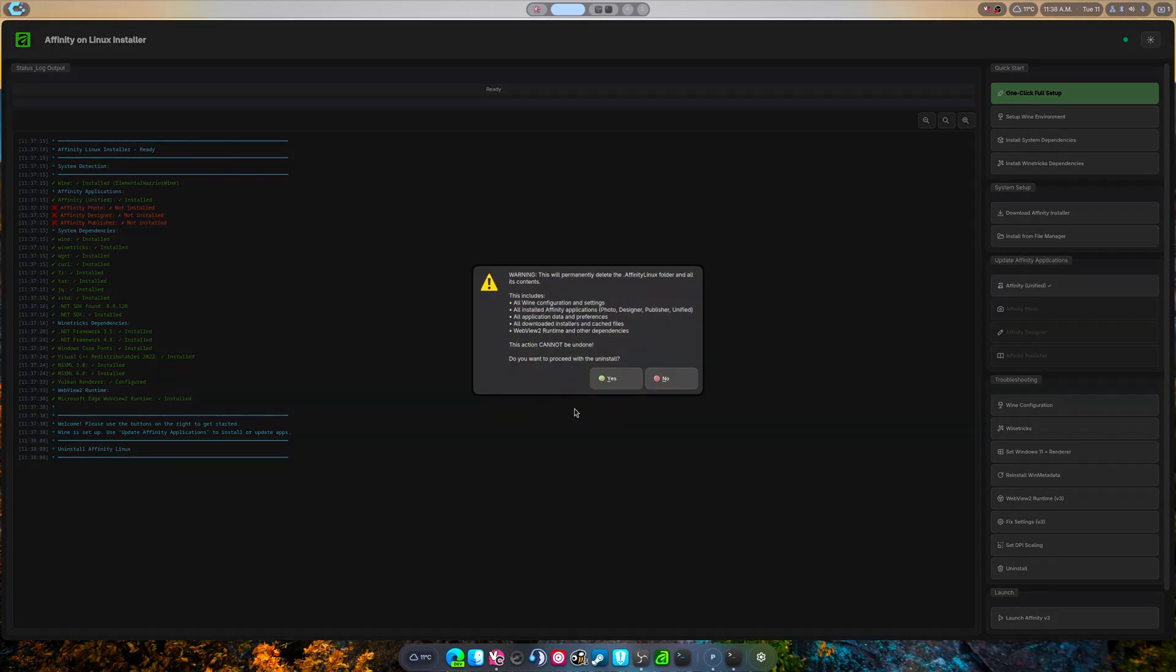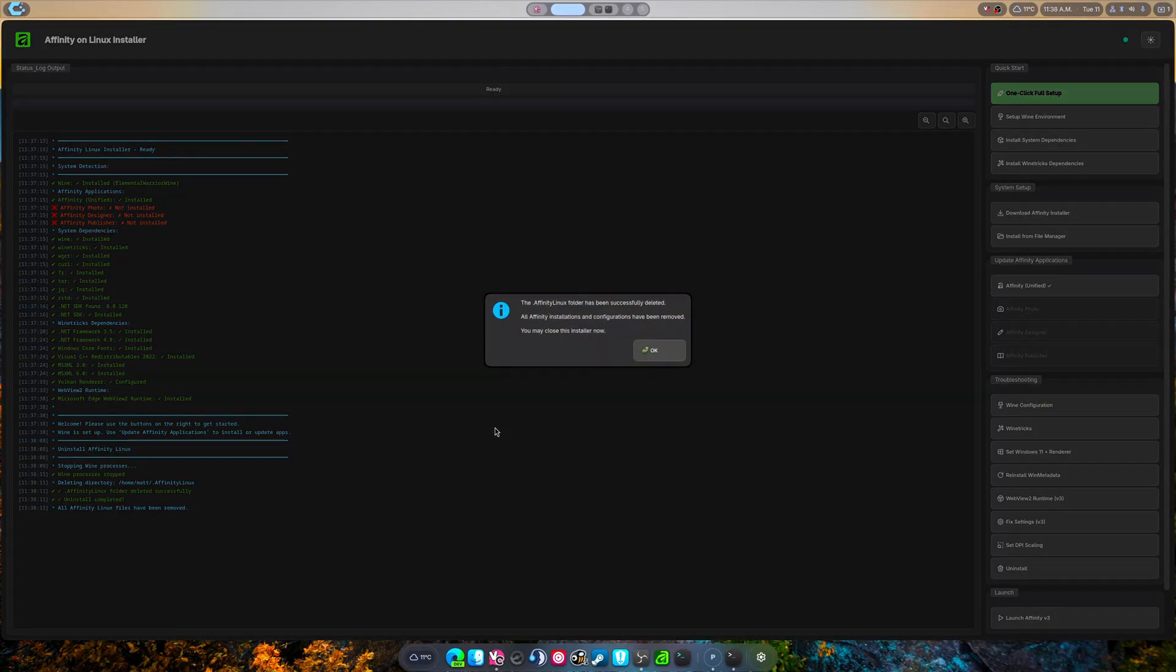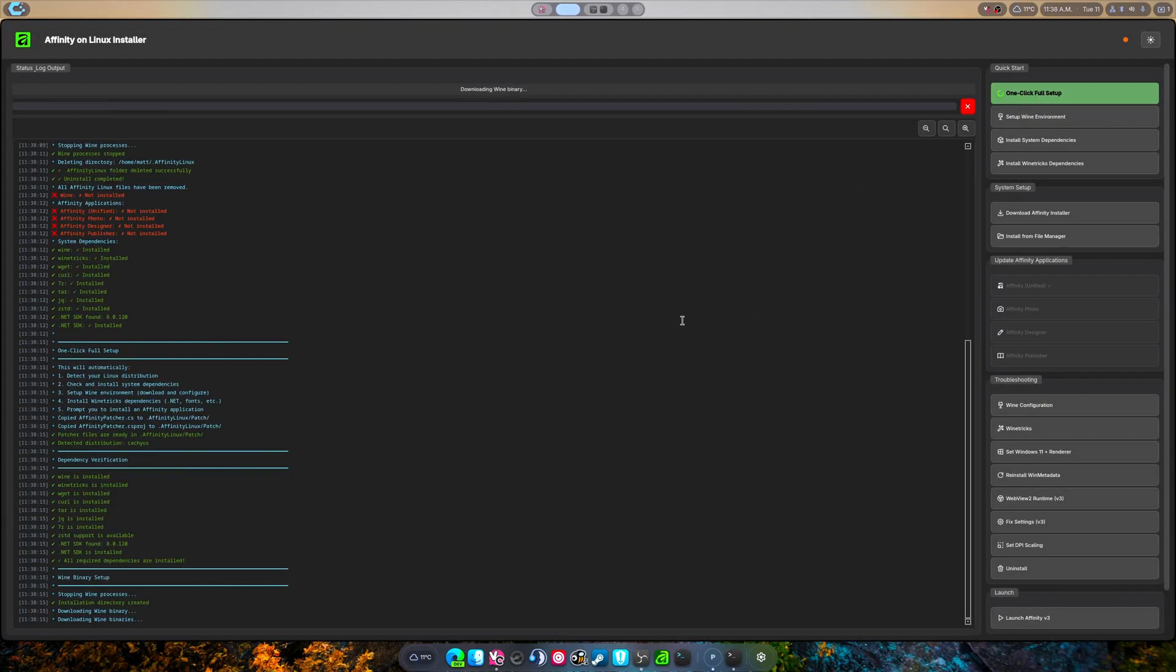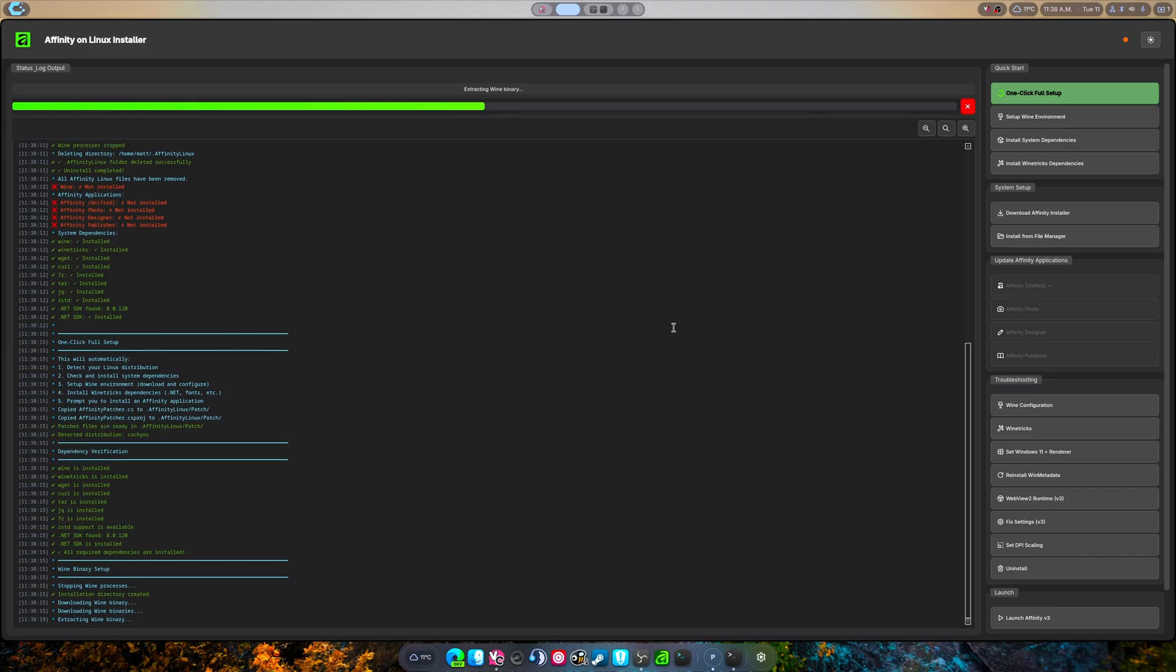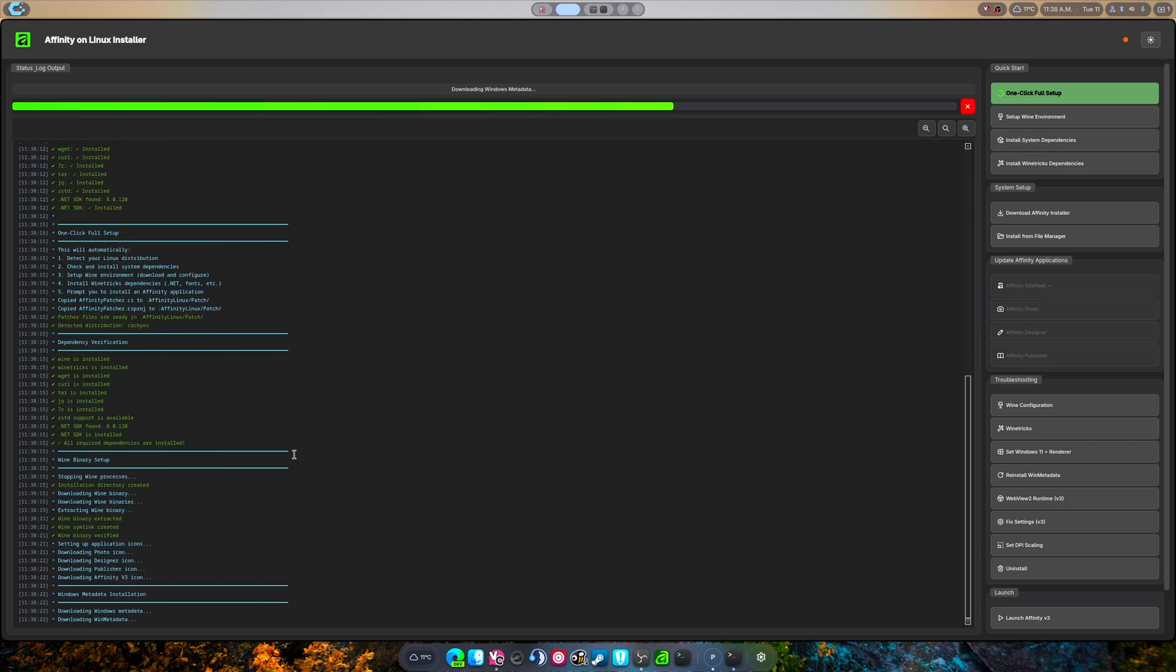First things first, I'm gonna uninstall everything, and once that's done we're gonna click the one-click full setup just like this. Now this is going to handle everything.